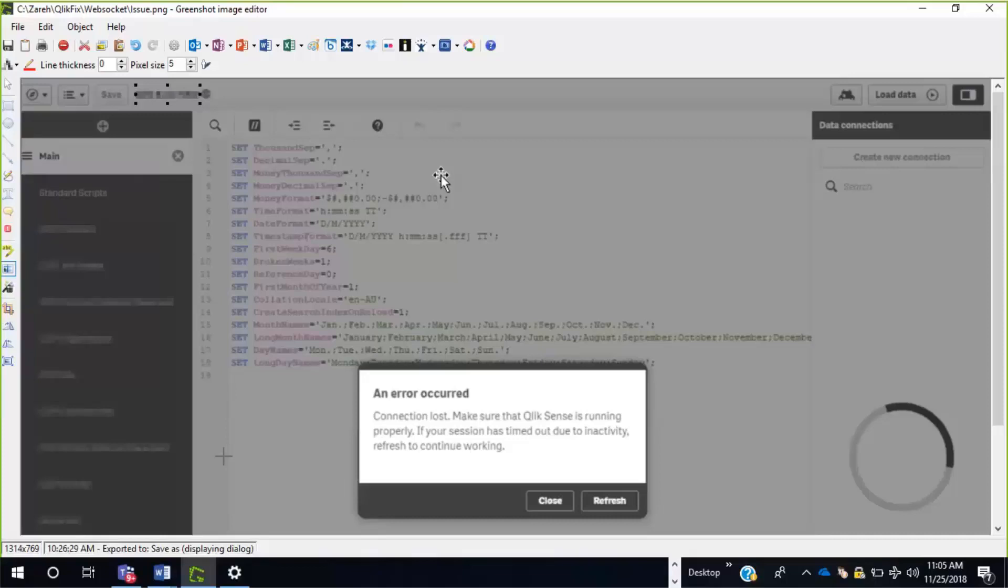And it always happens in the Hub or the script editor, which can cause the developer to lose some code when refreshed. The main reason for this is the WebSocket communication was blocked, failed, or timed out.